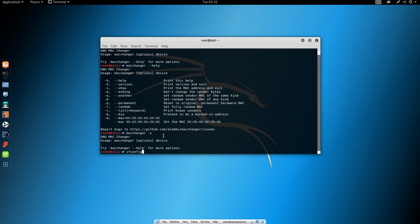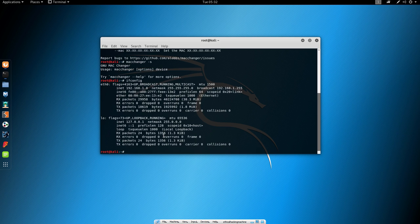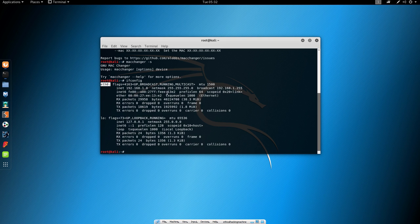If you type here ifconfig as we covered in the previous tutorials, it will print you up with your network interfaces. Here I only have loopback interface and the ETH0 interface which I use to connect to the internet, so I will use this one.